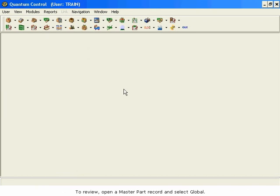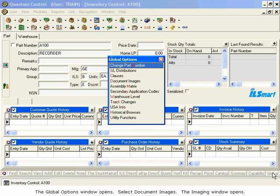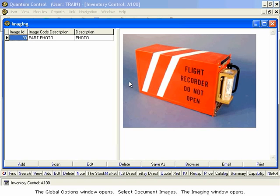To review, open a master part record and select Global. The Global Options window opens. Select Document Images. The Imaging window opens.